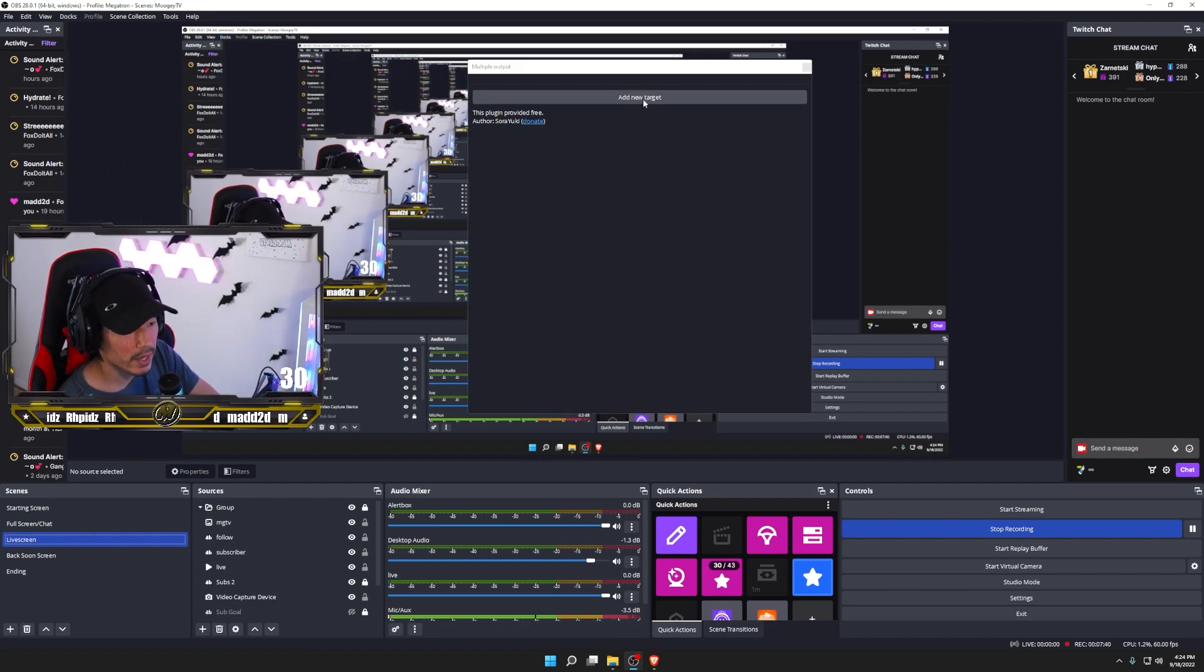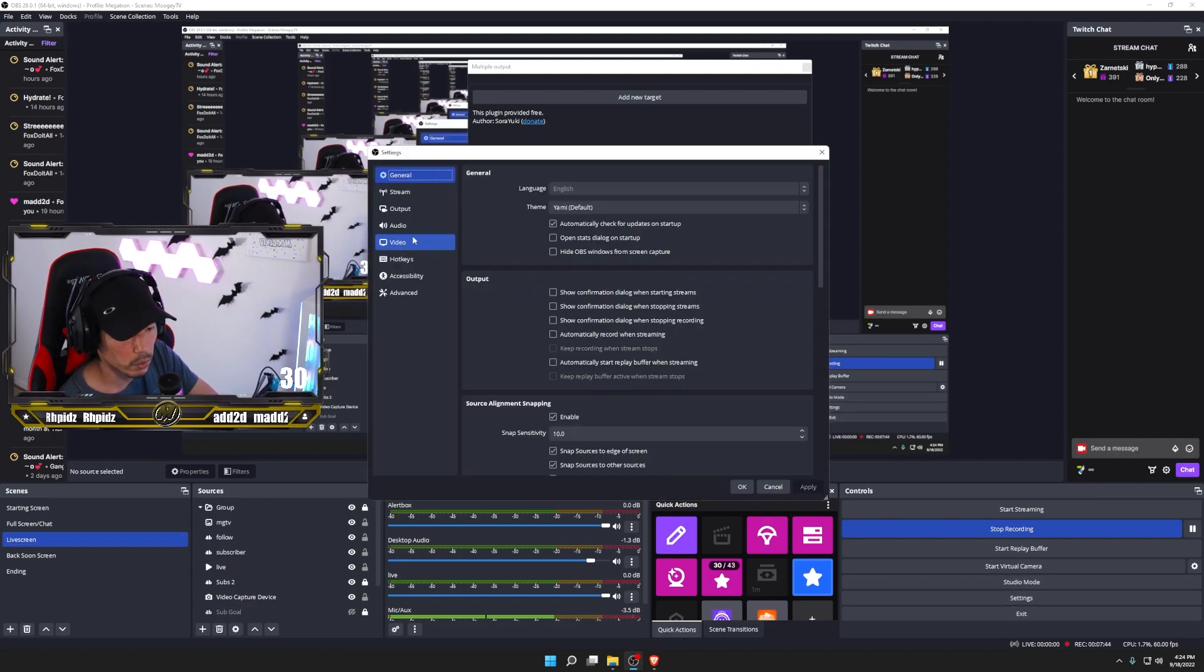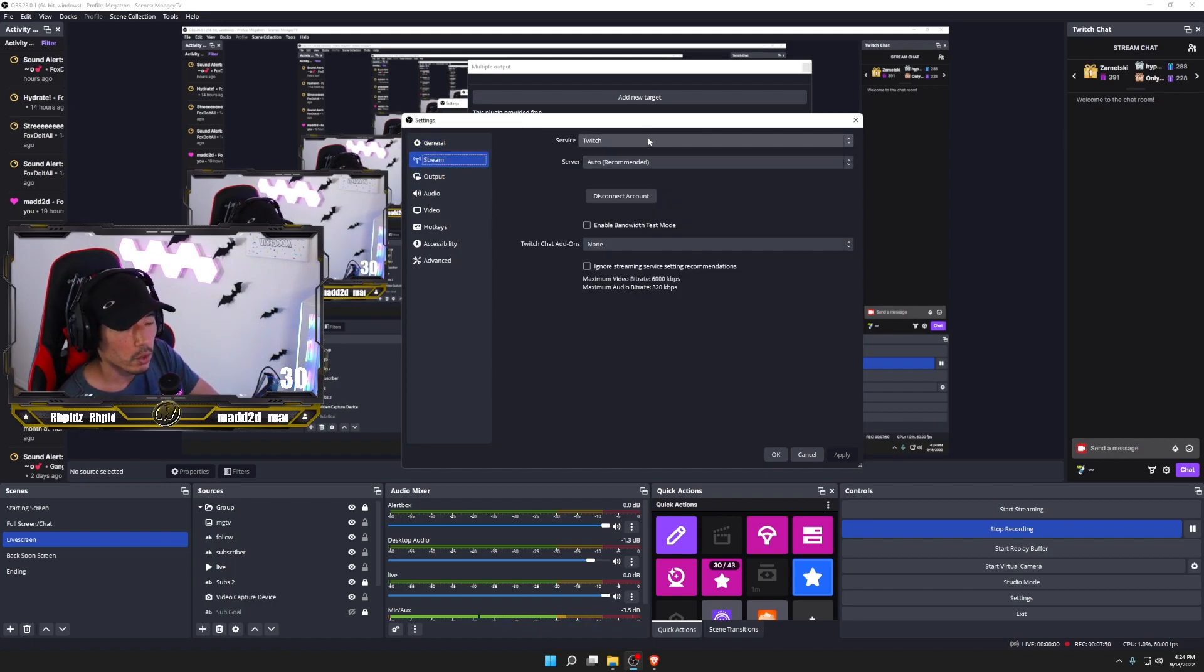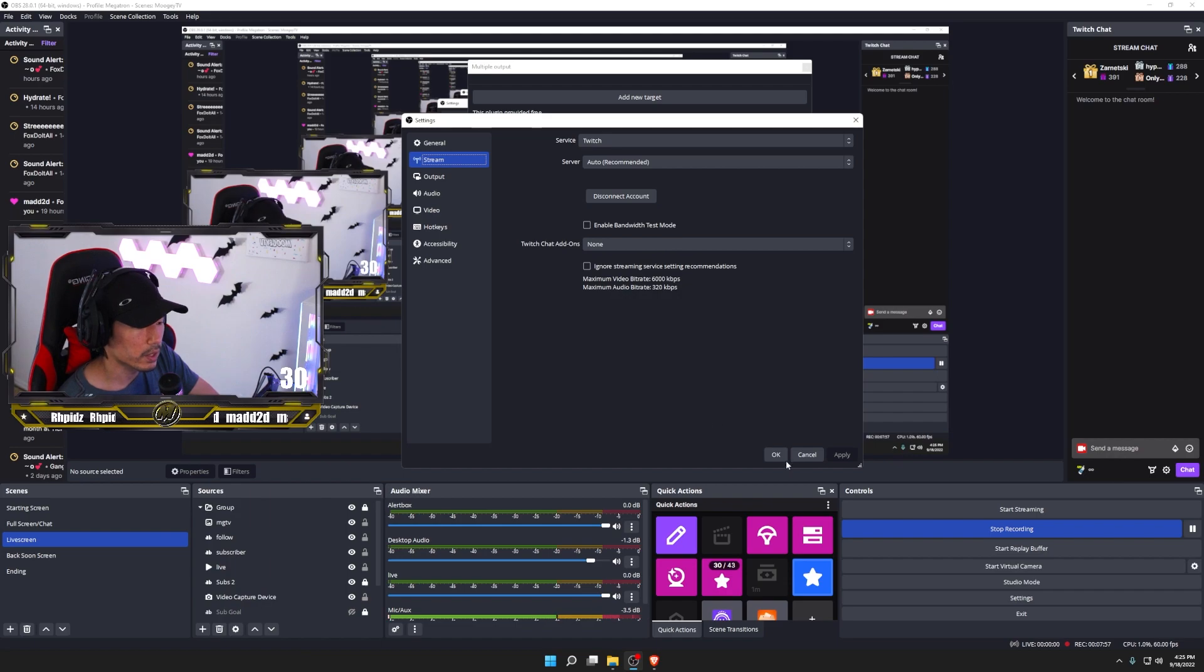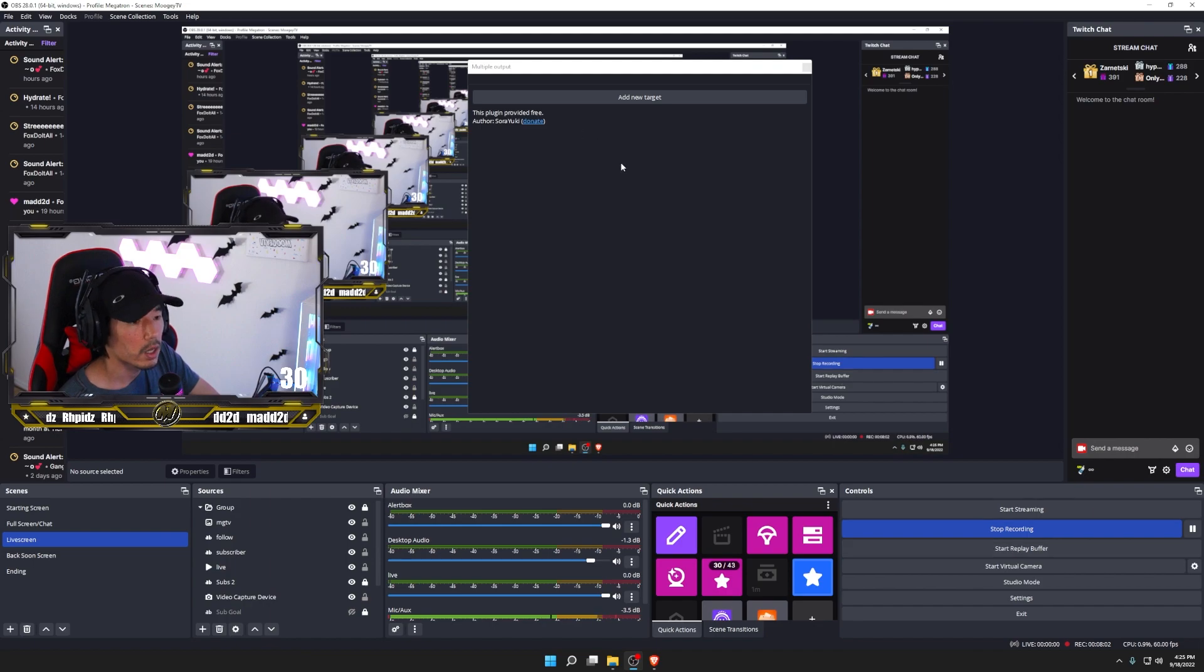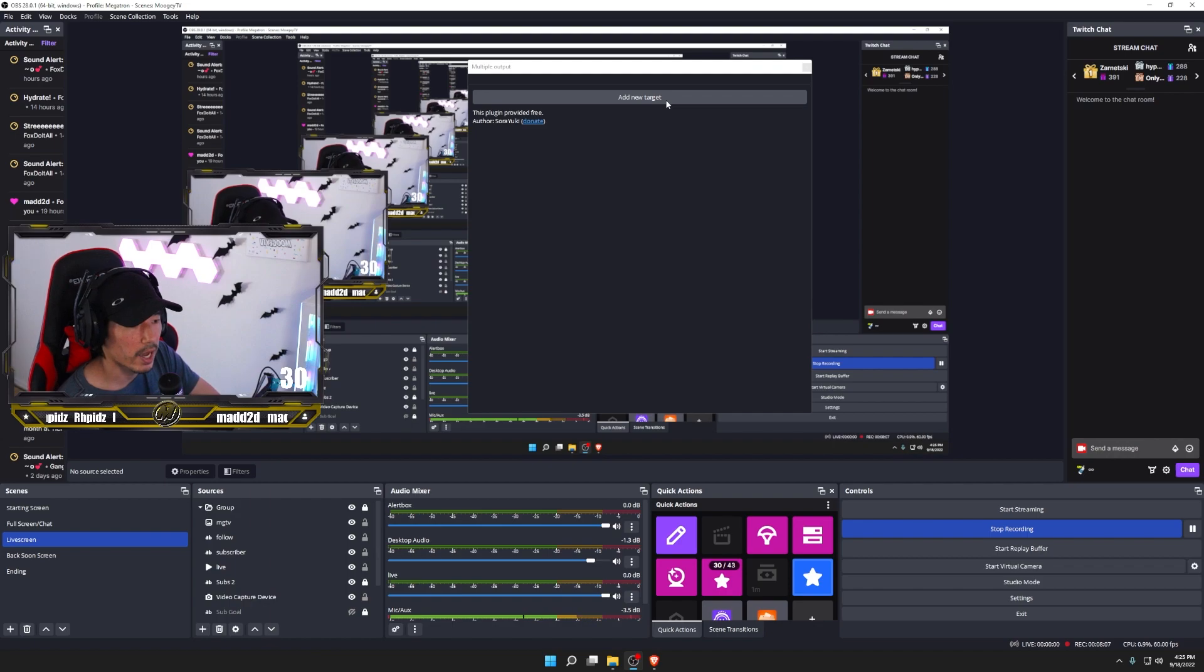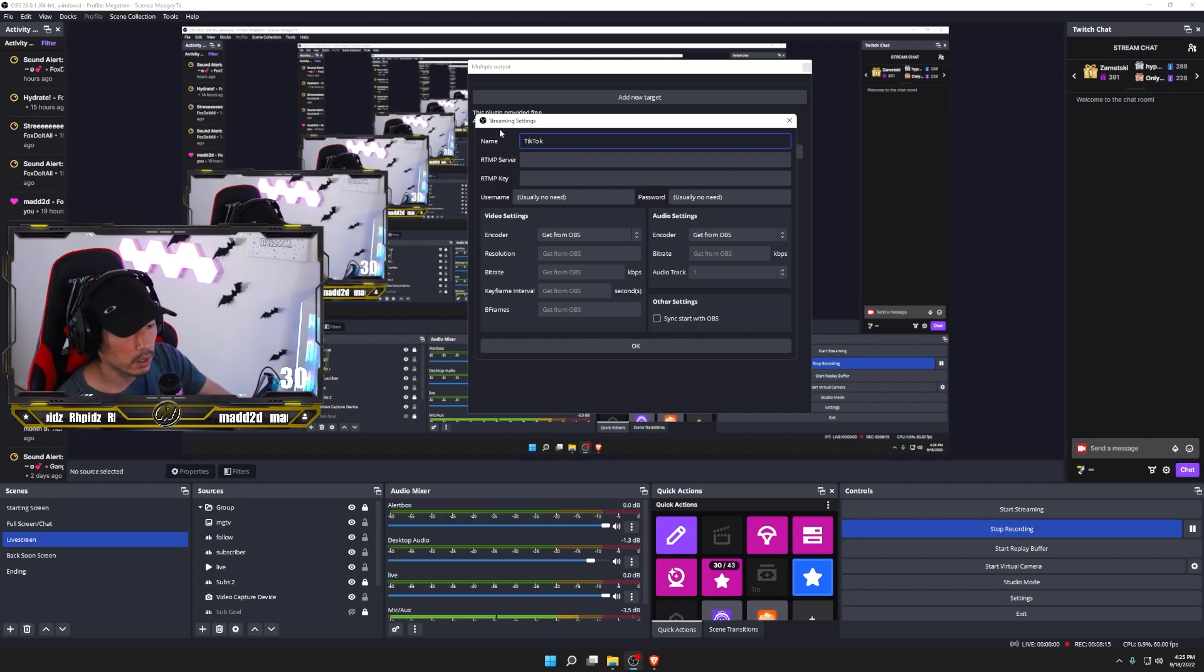You're going to want to add a new target. So right now, if your settings are set to stream onto Twitch, they should look something like this, where you click on the stream tab and it'll say Twitch or YouTube or Facebook, whatever you have your main stream set to. You're not going to need to change that. That's the great thing about this. You keep all your bit rate, your video resolution, all that the same in your mainstream. You're only going to change the ones where you add for multiple outputs. So what you do is add a new target. Go ahead and click on that. For me, you can name it. I'm going to name mine TikTok because I mainly stream to TikTok right now.